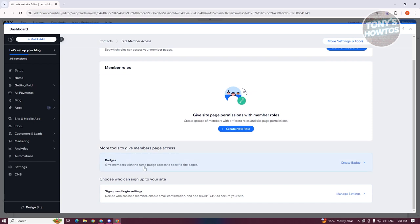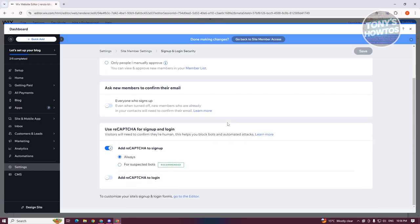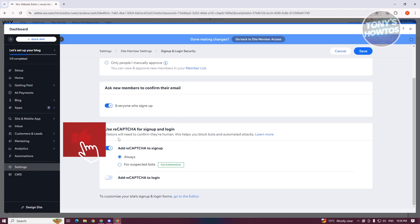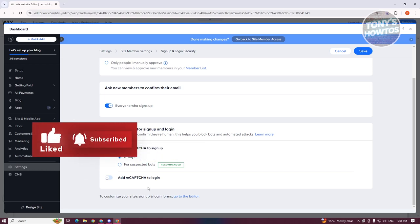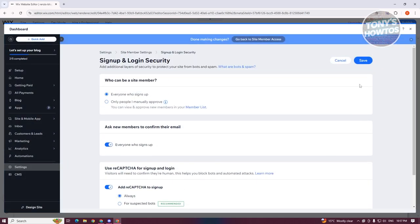You can also create badges — give members with the same badge access to a specific site page. You can also manage who can sign up to your page. You could change who can sign up and log in. Click on 'Manage Settings' to change things like 'everyone can sign up' or 'only people you manually approve can sign up.' For a member-exclusive page or website, you'd choose the manual approval option. You can also ask members to confirm their email and enable captcha for sign-up and login to prevent bots. Any changes you want to make here — save them by clicking 'Save' at the top right.